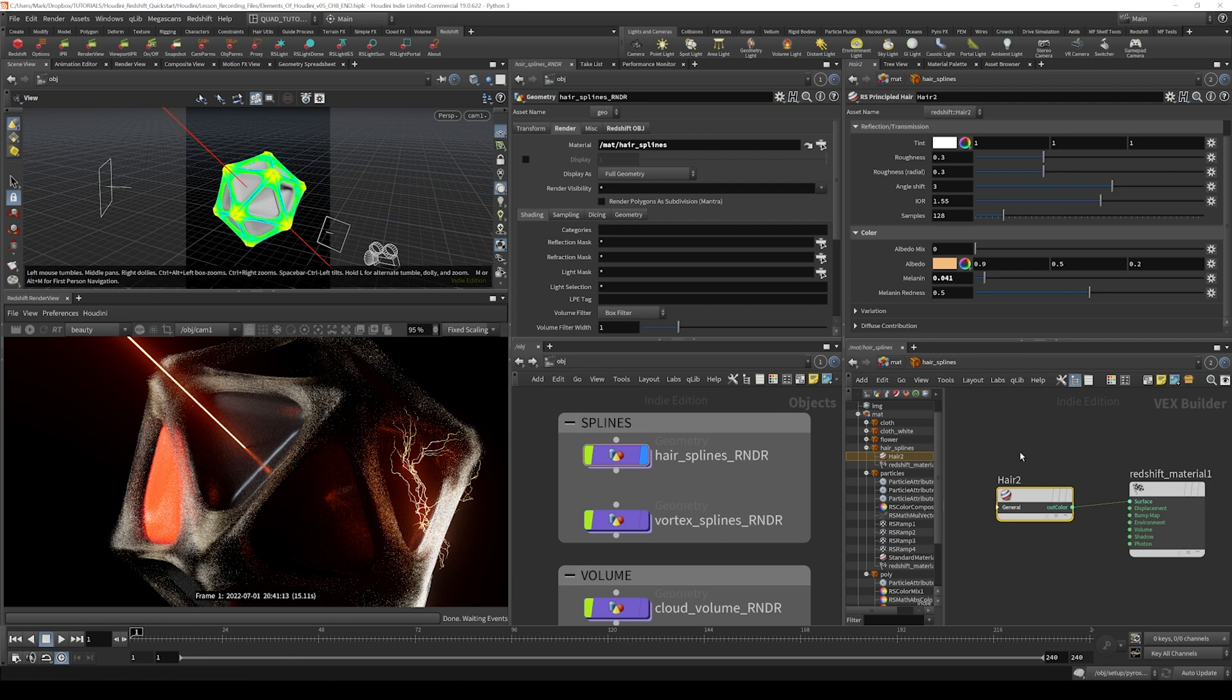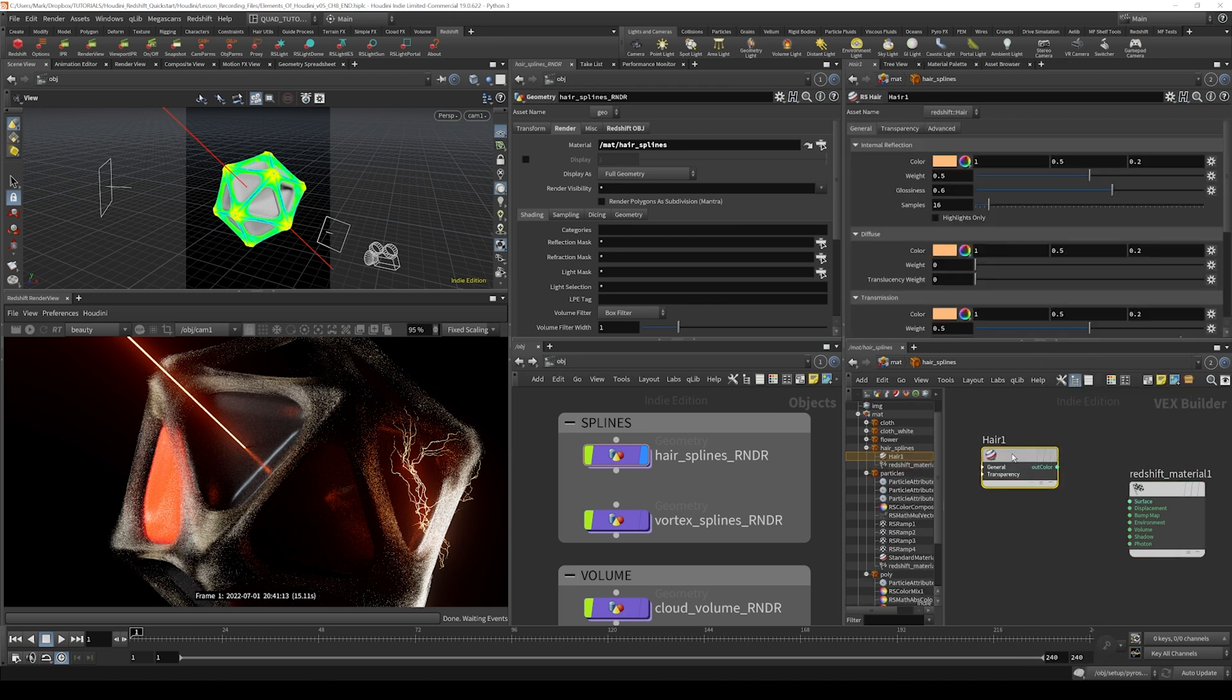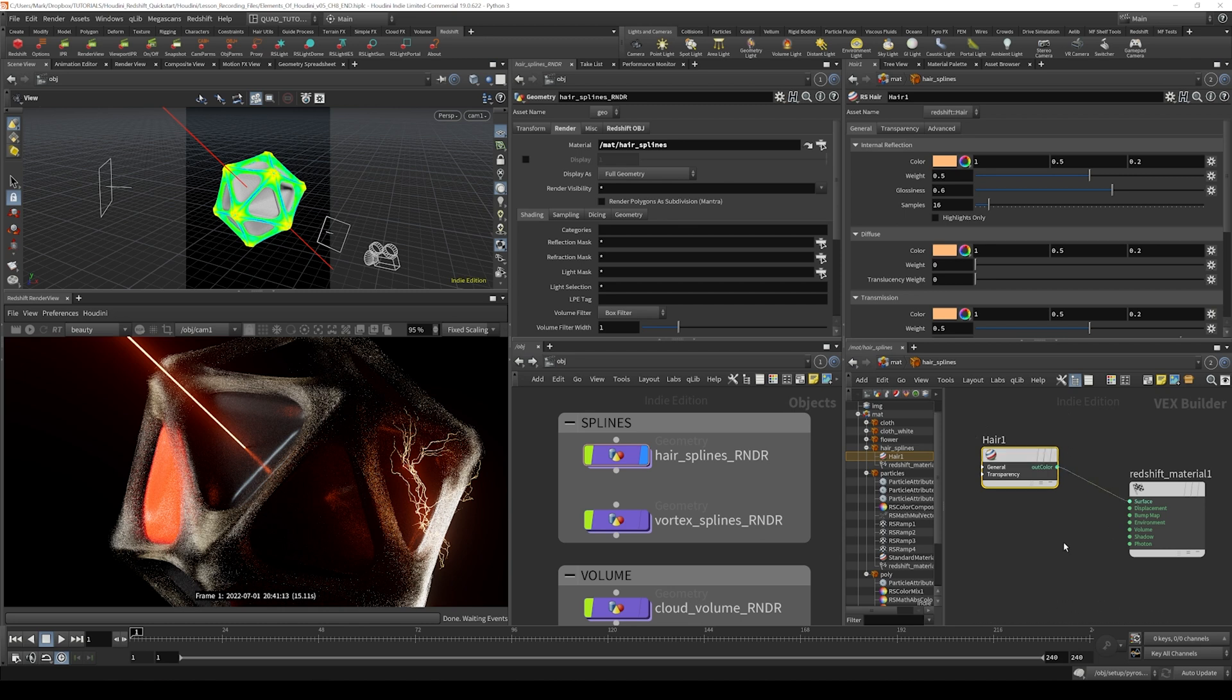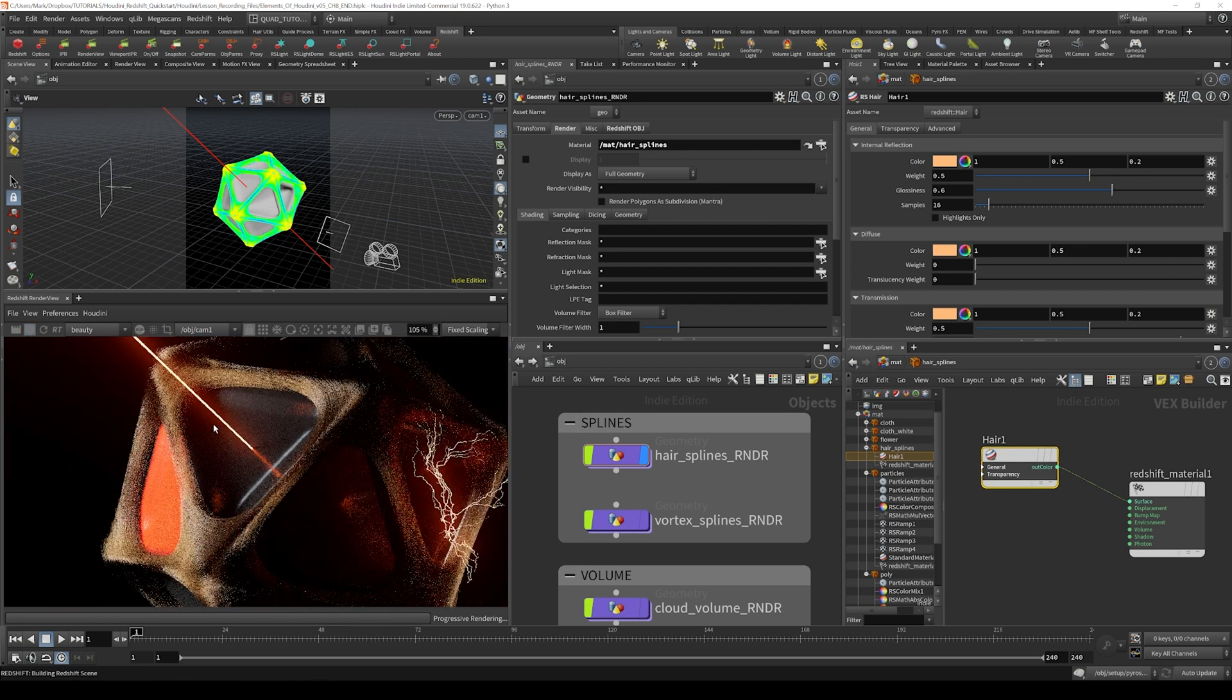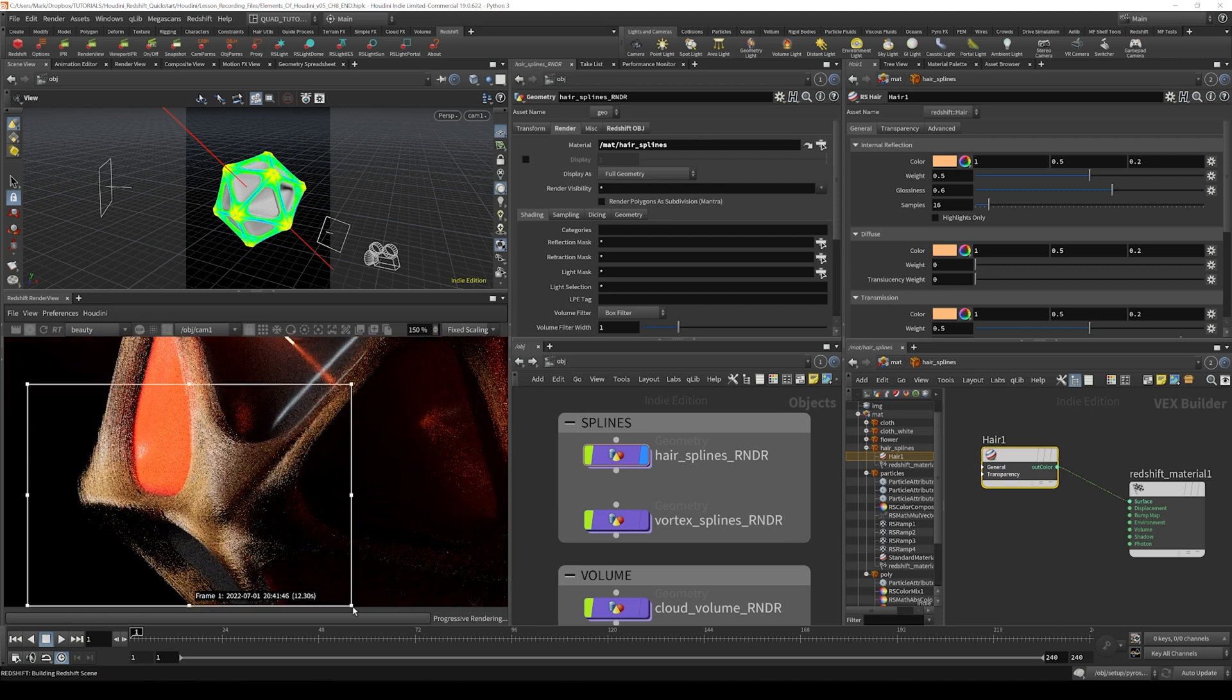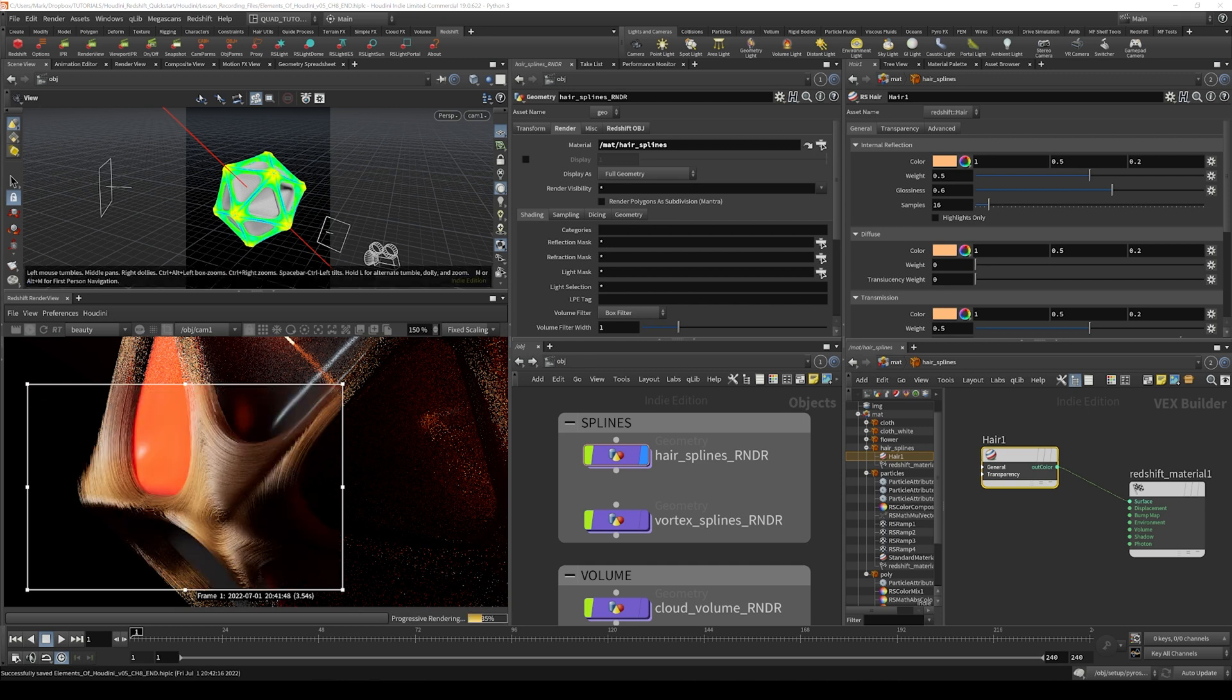But in our case, what I want to do is actually use the RS hair object. So RS hair, and you can see that this has some slightly different options on it. I'm just going to wire this into the surface and then let's fire off a render. You can see this also is sort of starting to default to a more human hair look. I'm just going to hold shift to drag a render region around this area right here.